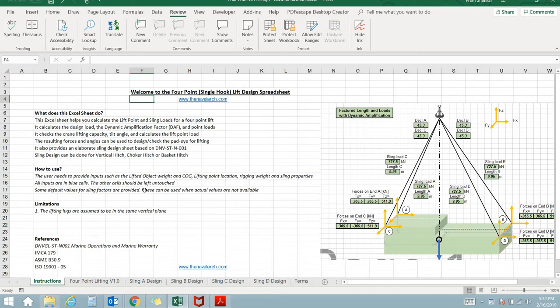The application calculates the lift point loads and also helps in selecting the right slings by estimating the minimum braking load required.